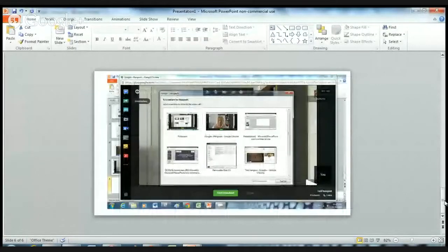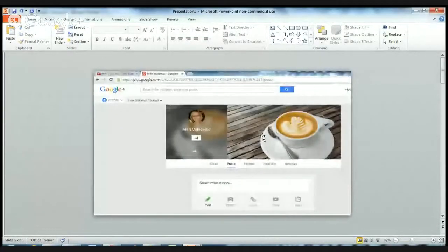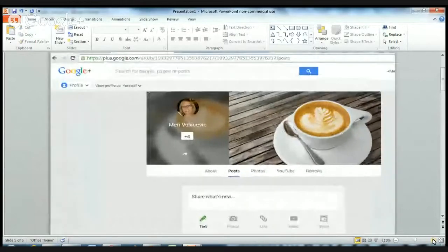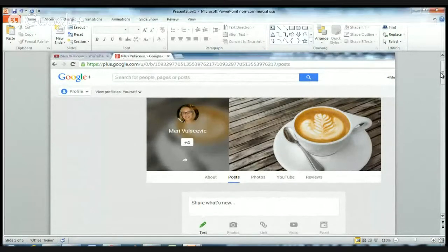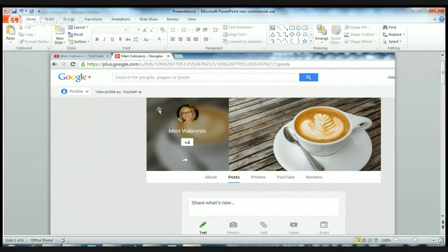I'm just going to make it a bit bigger so you can see what I'm doing. The first thing you need — you need two things actually to start with. You need a Google Plus account and you also need a YouTube account. If you have a Google Plus account, it will automatically generate a YouTube account for you.